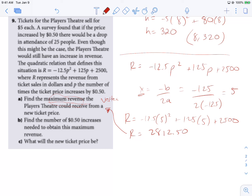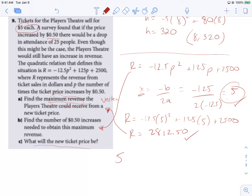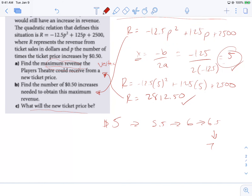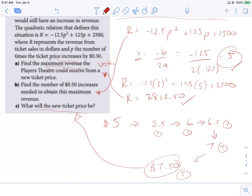For part B, find the number of 50-cent increases needed to obtain the maximum revenue. We have solved for that already — we need to adjust the price 5 times. Now, it tells us our revenue and how much we need to change the price. What's the new price going to be? It says originally we sell them for $5 each, and this 5 means that's how many times we've upped the price by 50 cents. So we started at $5. After one price change it became $5.50, then $6, $6.50, $7, and then our final price change brings us to $7.50. That would be our last different price.